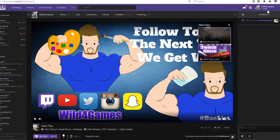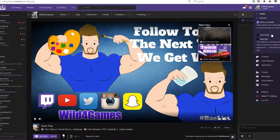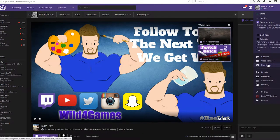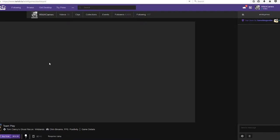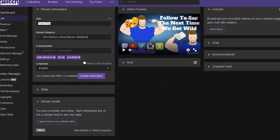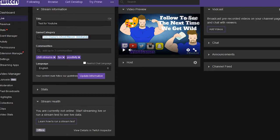We're gonna go over to our dashboard here and make a new update. So instead of 'team play' we're gonna change the title to 'test for YouTube' and make all these different changes.